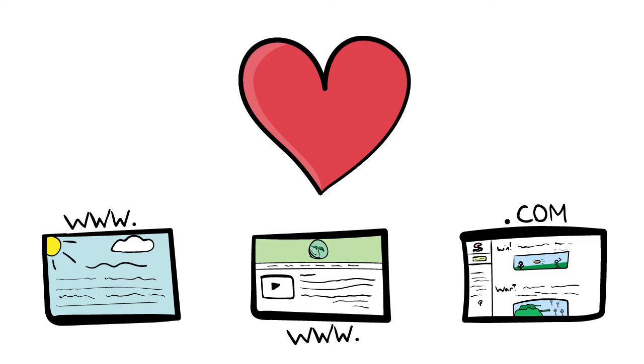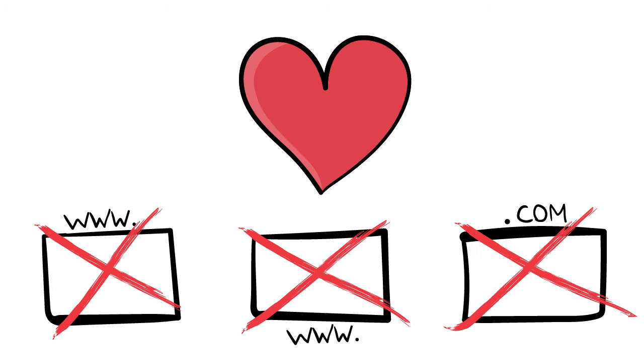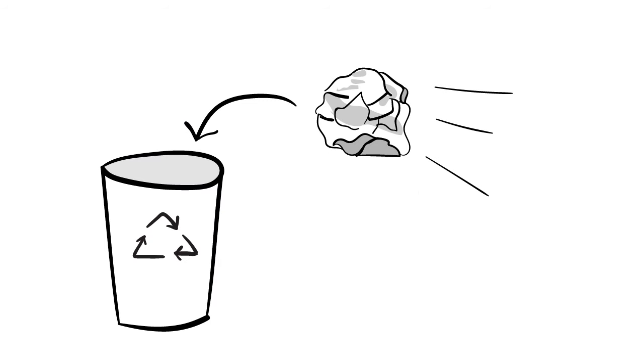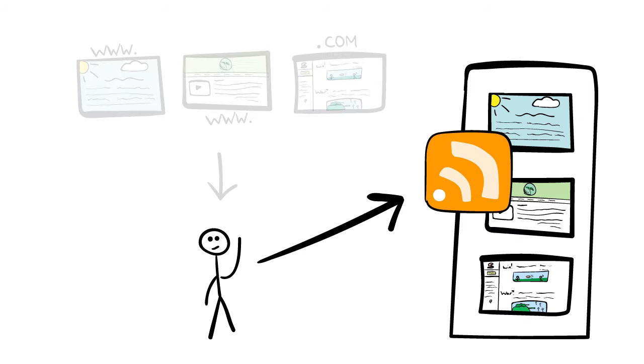Every time you visit your favorite website searching for new content and find none, you waste time. RSS feeds are a way to eliminate this process by bringing all of the latest content directly to you in one place.